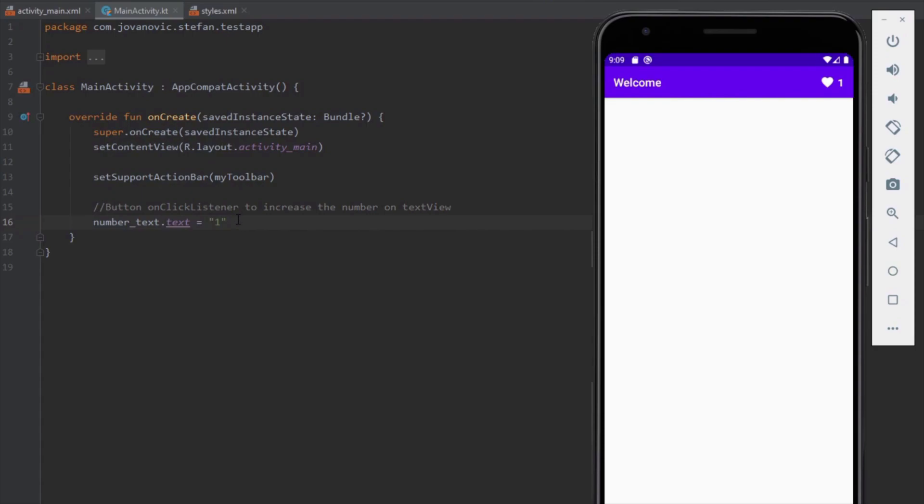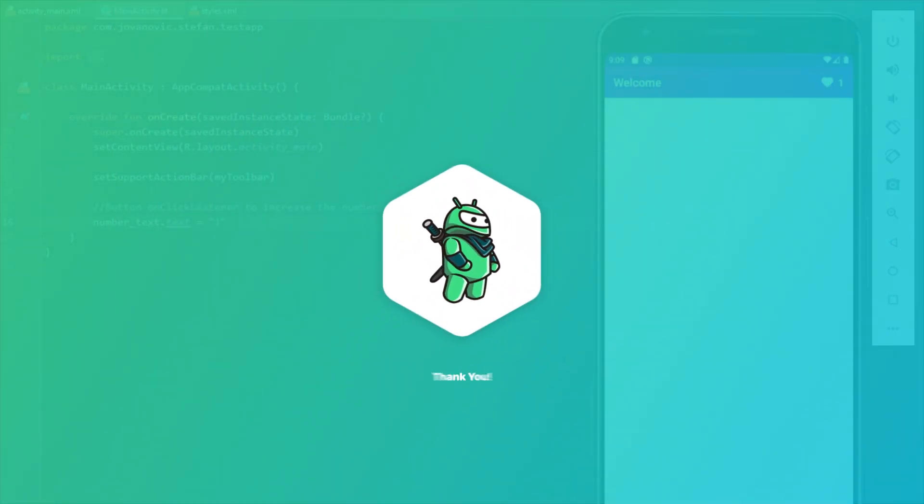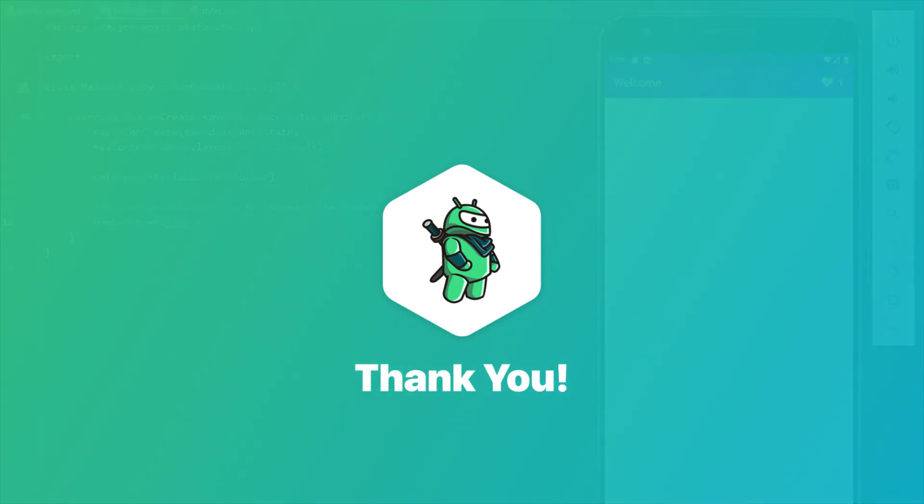That will be all for this video. Thank you for watching. Please like this video if you find it helpful of course and see you in the next one.